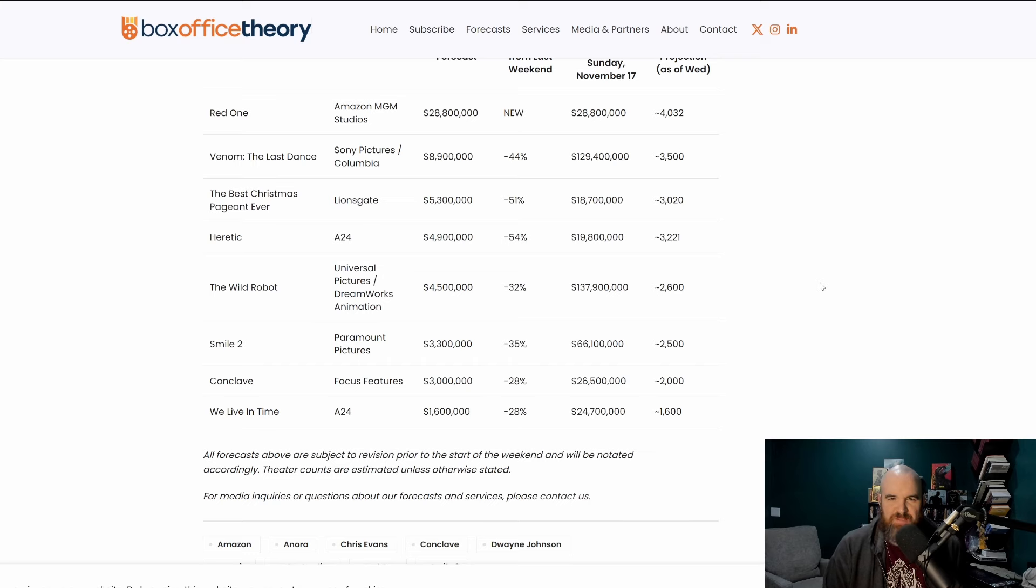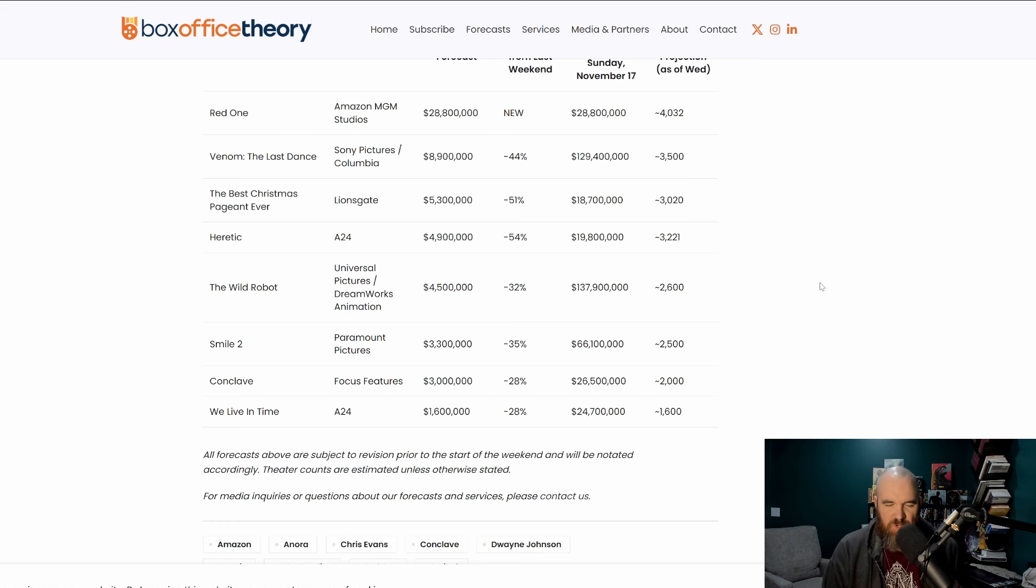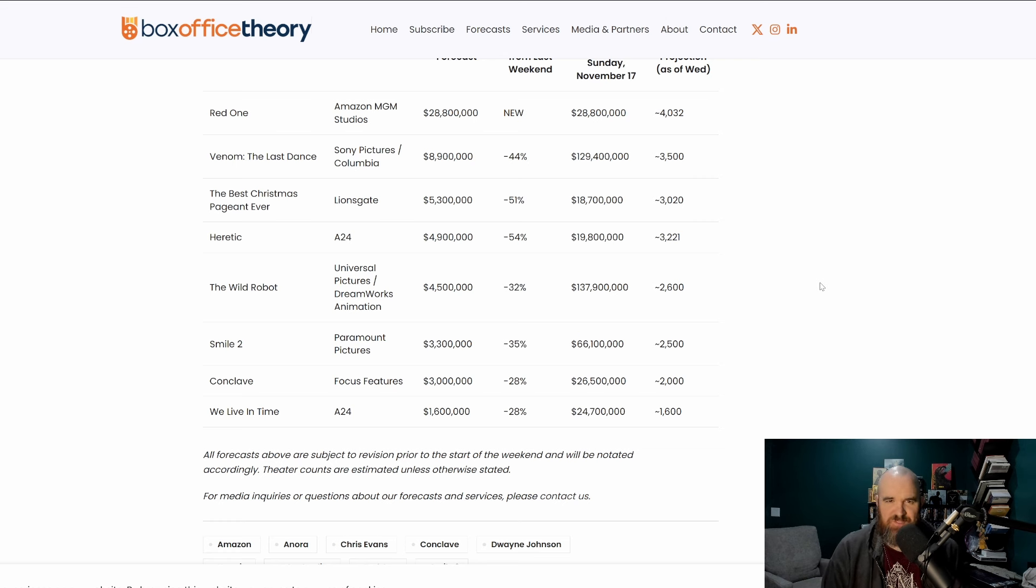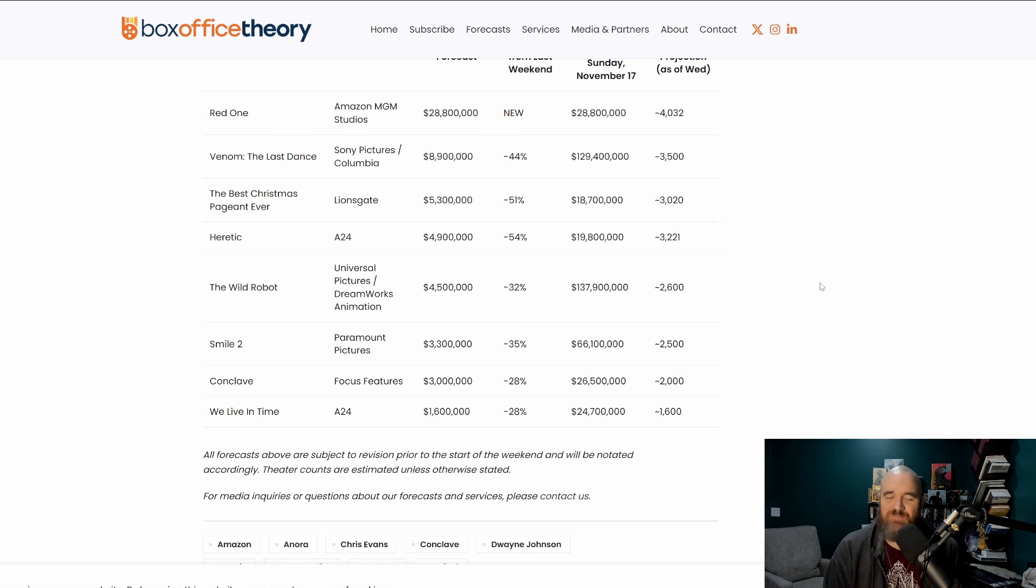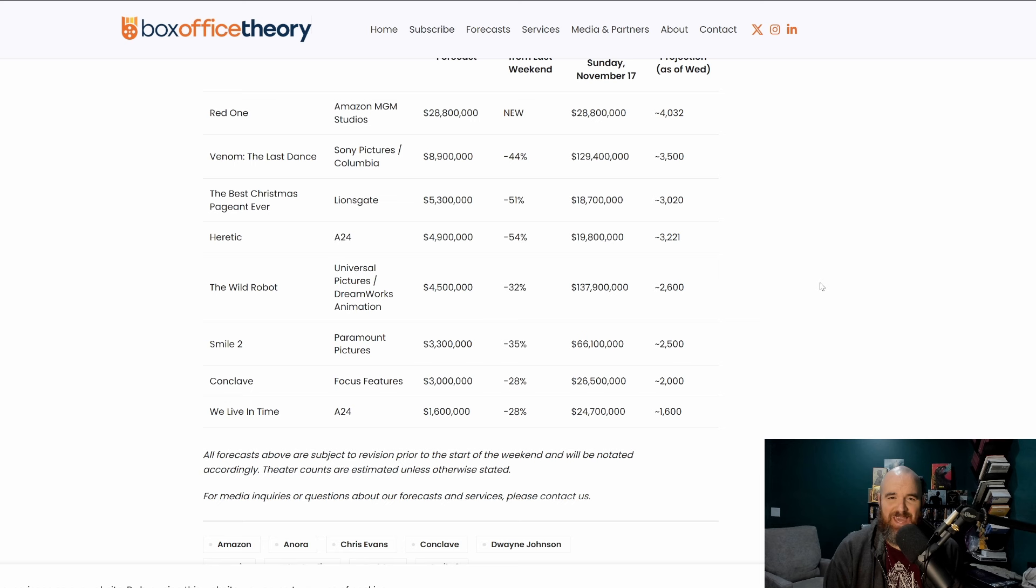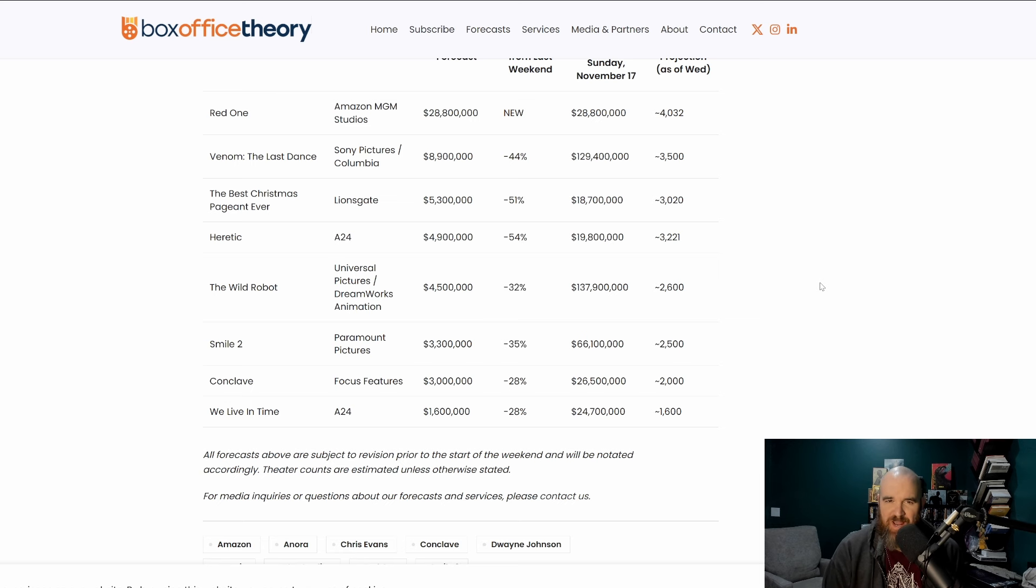Hello everybody, welcome back to OMB Reviews. I am the critic who is a cynic. Hope you're doing well. I'll be doing a box office preview for this upcoming weekend which sees the brand new film Red One from Amazon MGM expected to have a massive and catastrophic opening weekend domestically.